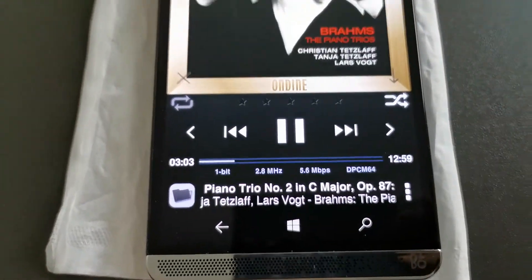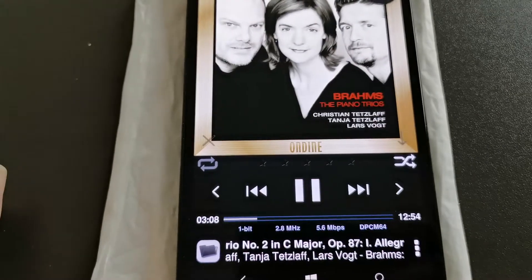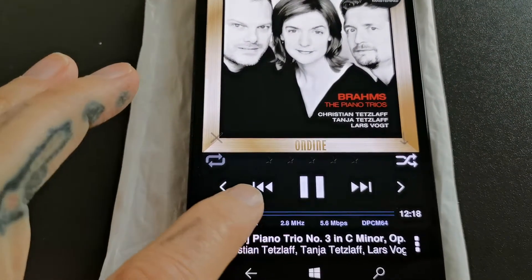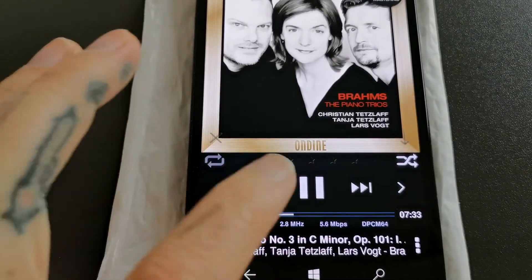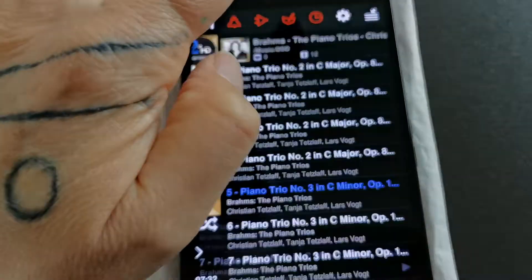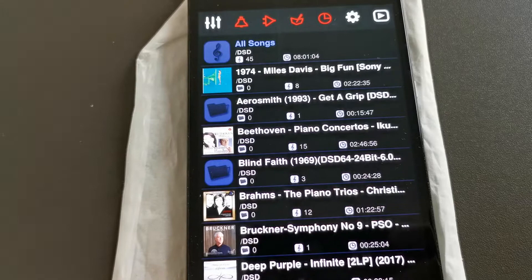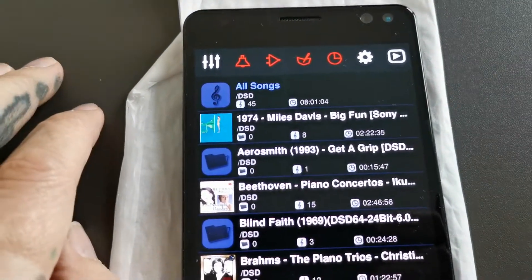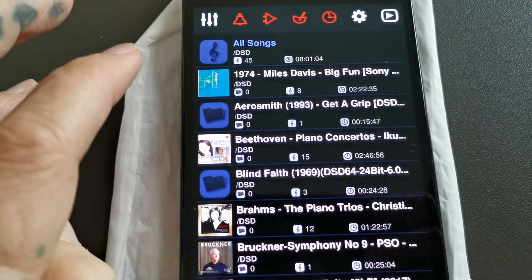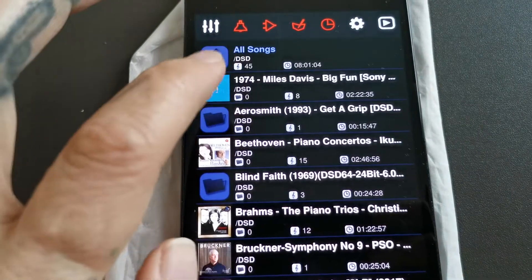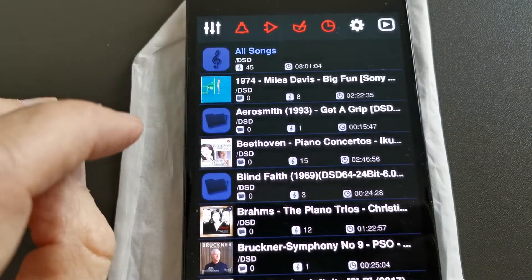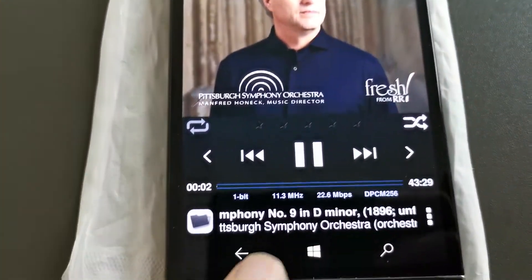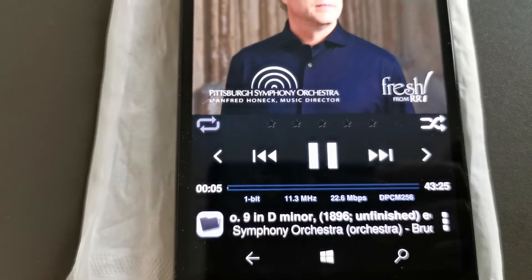All you have to do is download some DSD files from the internet. I've got all the files here — I go over here and you can see these are DSD files I put on the phone. I can choose from different DSD files; I also got a Hi-Res DSD file. Let's play it — this one is 11.3 MHz, that's a DSD 256.